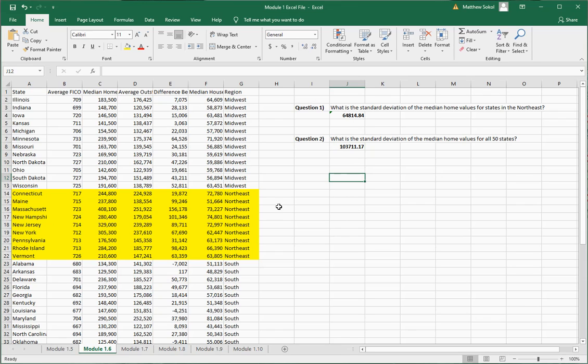Use Excel when you can — doing this stuff by hand is not fun. Excel does it for you rather quickly, and practice will make perfect.